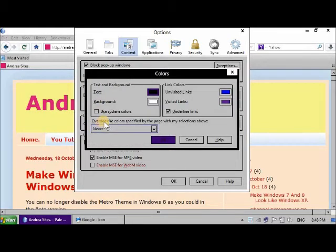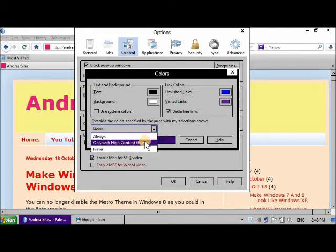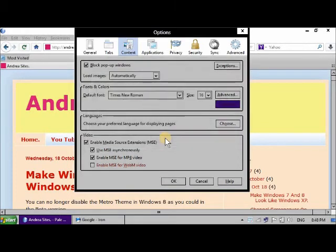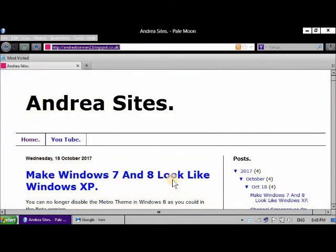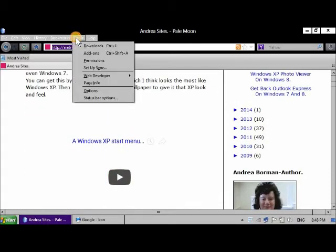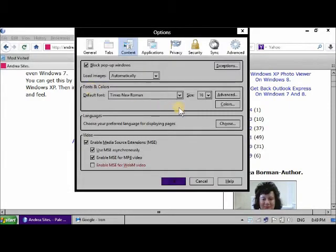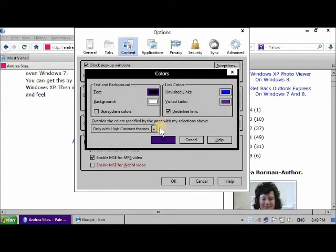You must make sure that 'Override colors specified by the web page with my selections' is set to Never, because when Firefox is installed, it normally has this setting set to 'Override colors only with high contrast themes.' If it's set like that, the web page won't display correctly. This is my website, by the way. So what you have to do is when you first go to Firefox, you have to change the settings here.